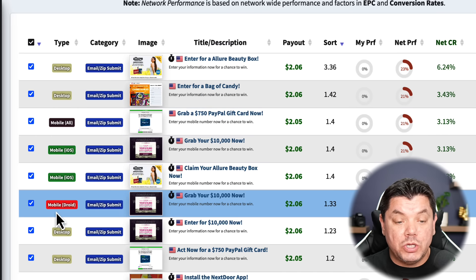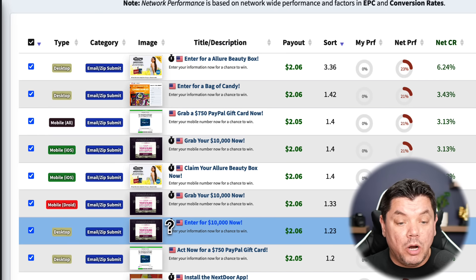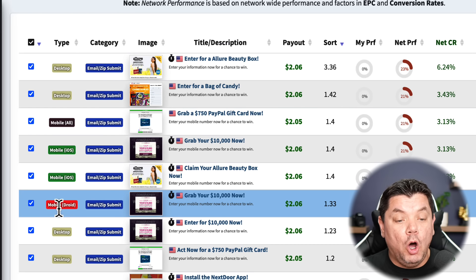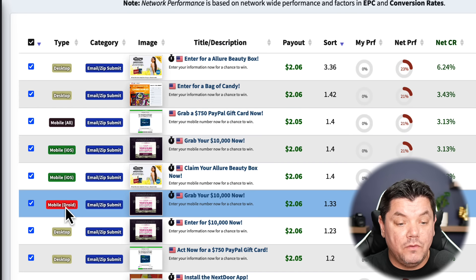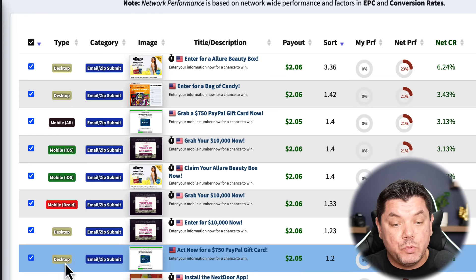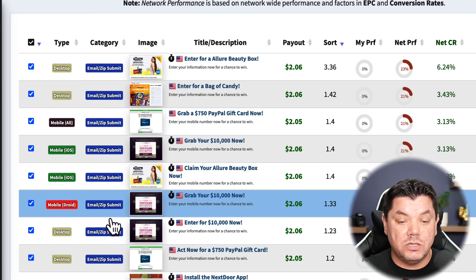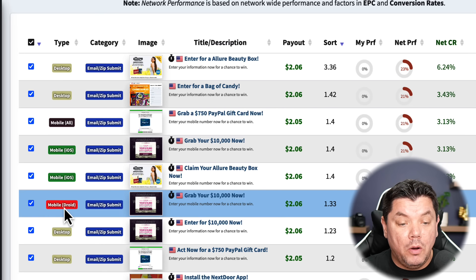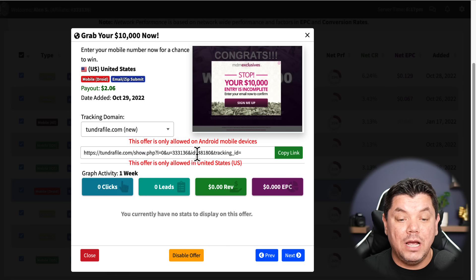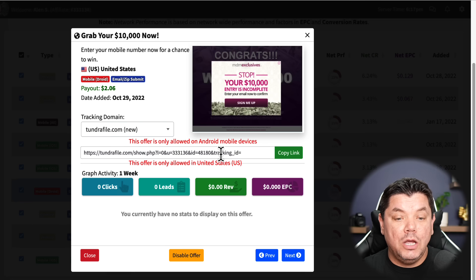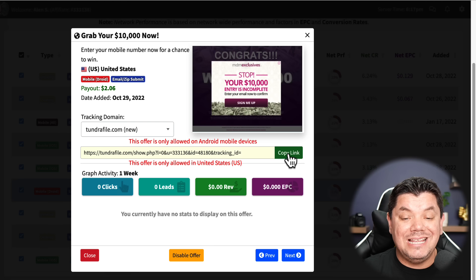You can also filter by device type. I recommend targeting mobile users since a lot of people use mobile now — you have options for mobile iOS and mobile Android, as well as desktop. Let's say we go with mobile Android. Click on that and it will give you an affiliate link. This is the link we are going to be promoting to make money with this CPA affiliate marketing strategy. Copy that link.